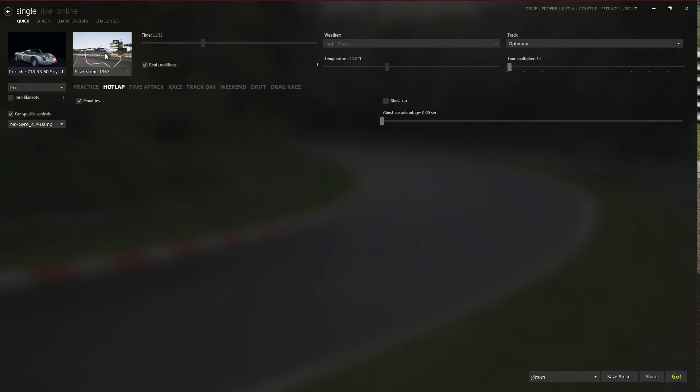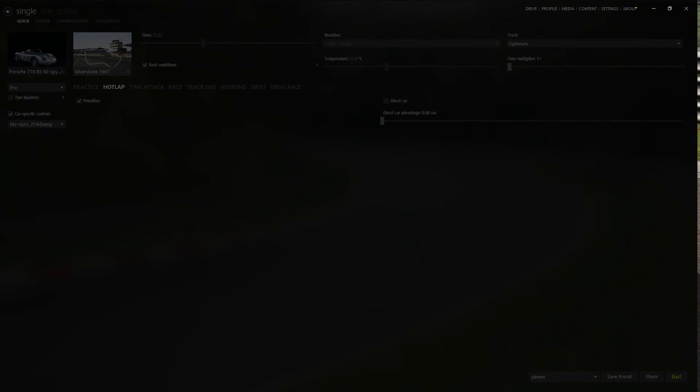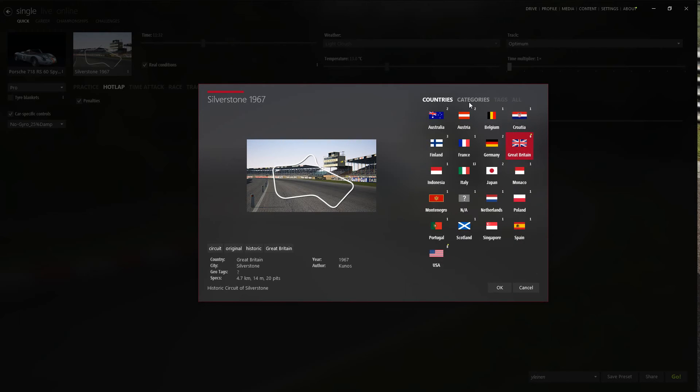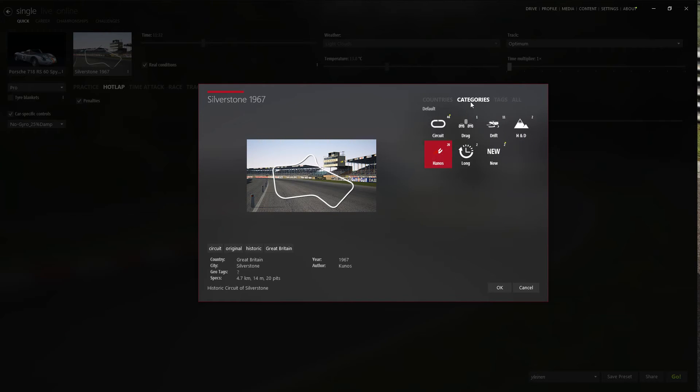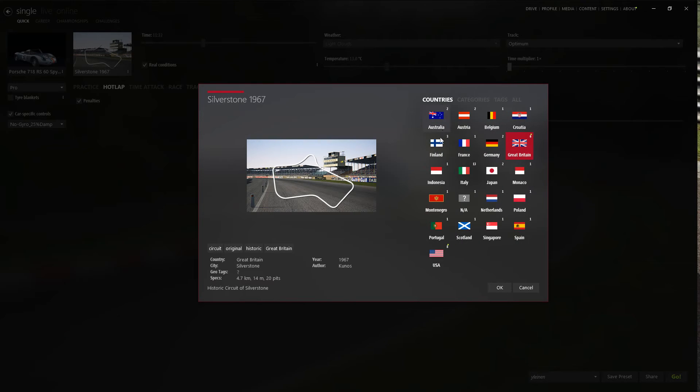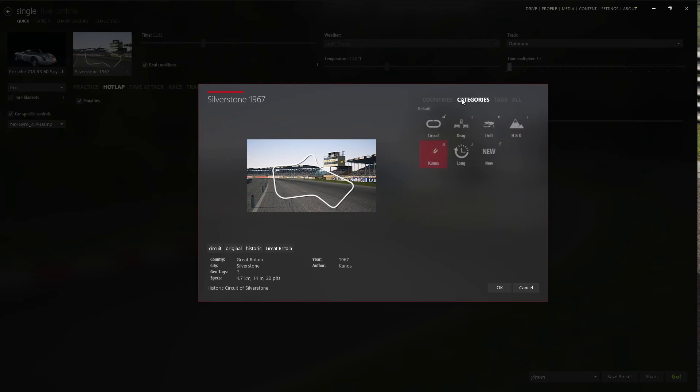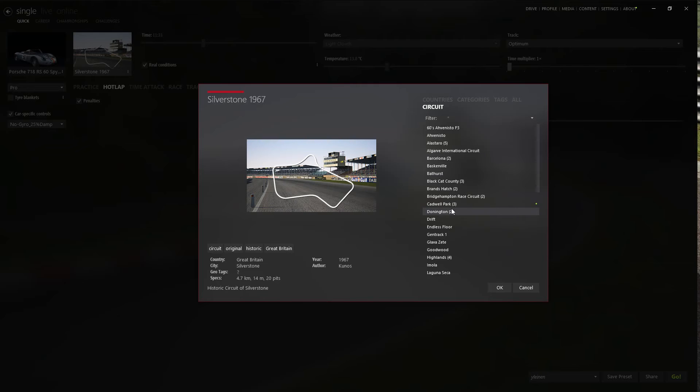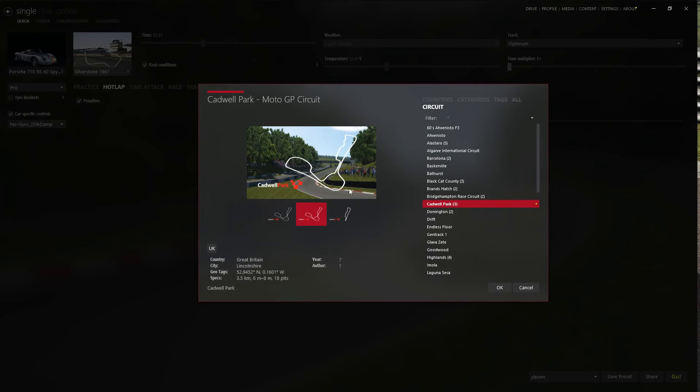Let's jump into the tracks. There we have, once again, tons of ways to categorize and sort your tracks.